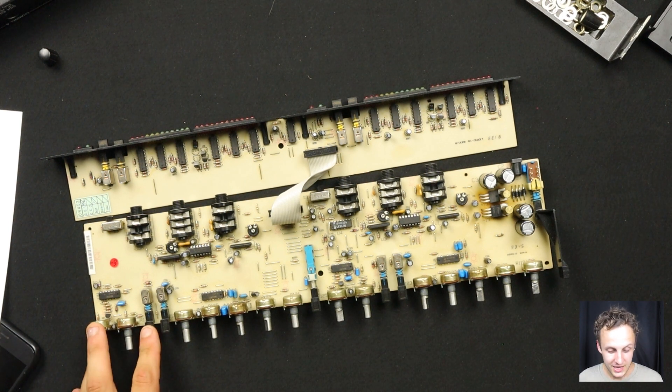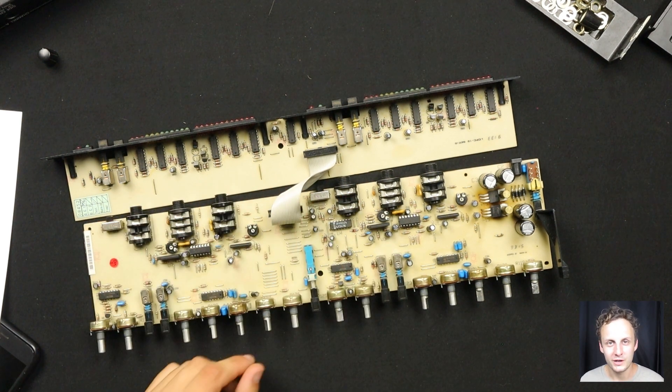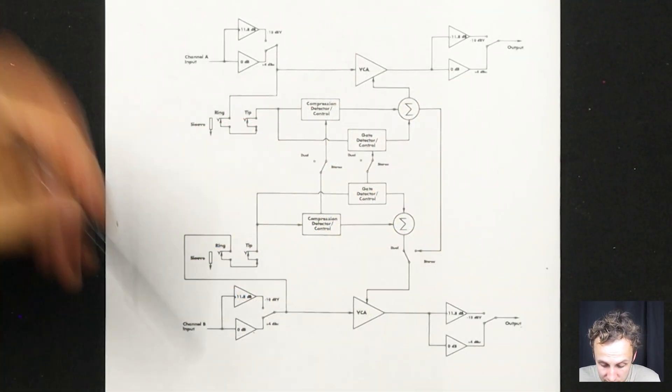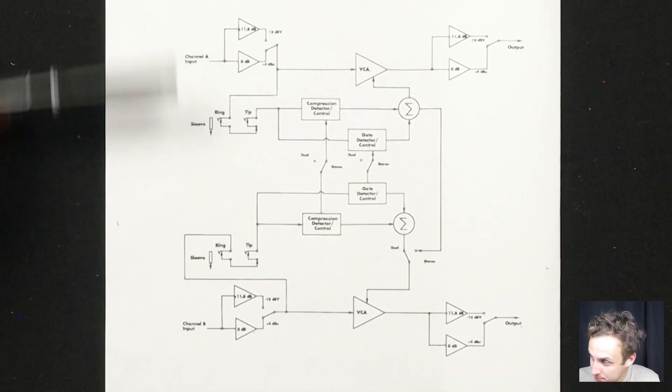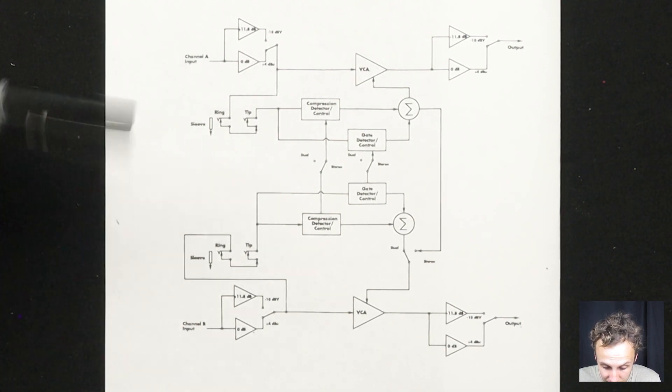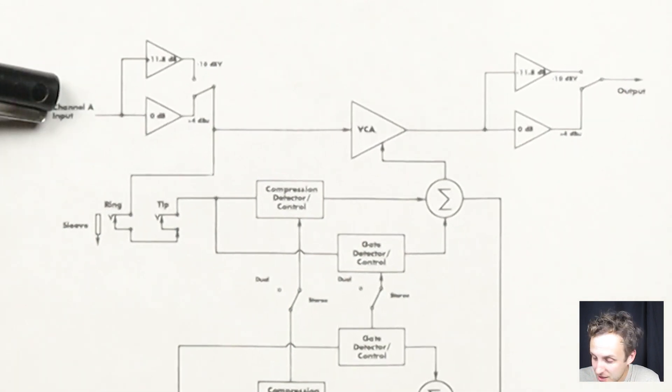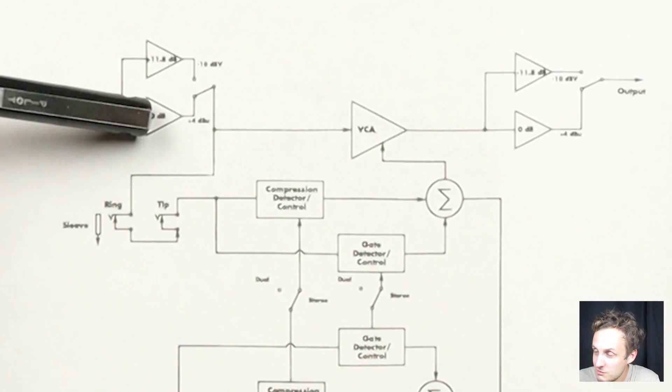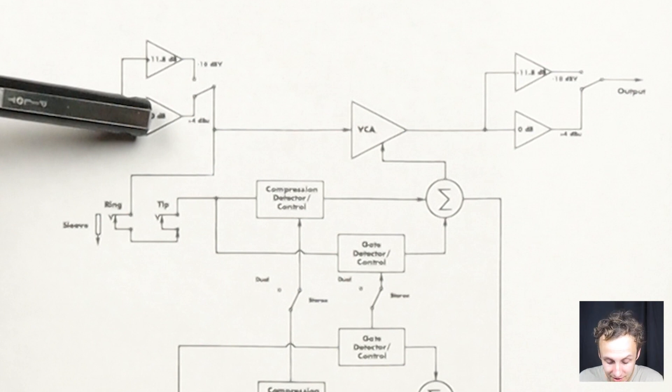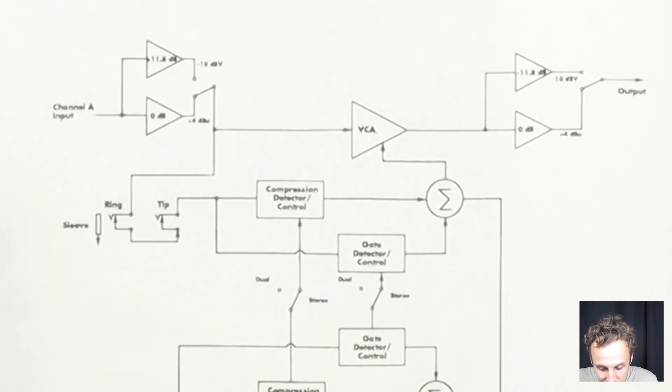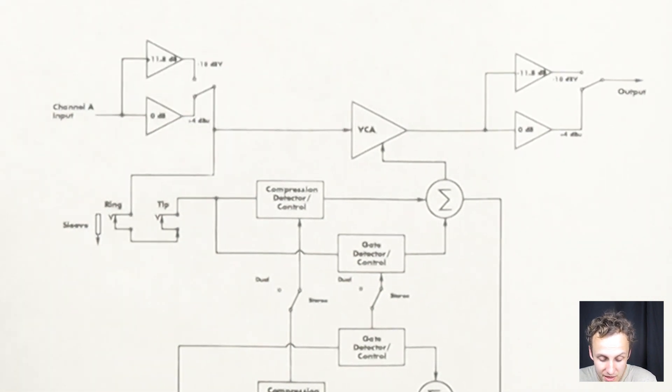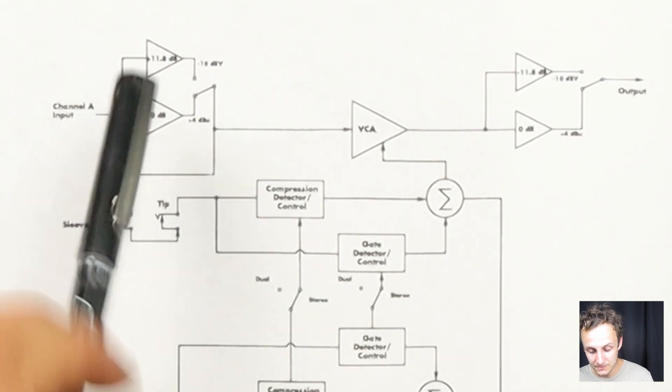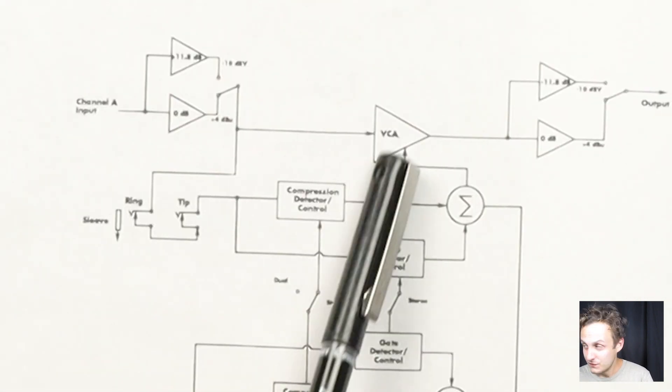Okay, so now let's take a look at the block diagram and then kind of walk through what's actually going on in here. So this is two of the same thing, so I'm just going to focus on this top here, channel A, because you can assume it's the same for the next channel. So channel A, we come in the input, has a switch between minus 10 dBV or plus 4 dBu. So it looks like they got it right on the block diagram. They must have just misprinted the panel. So that's 0 dB for the plus 4 dBu and plus 11.8 dB for the minus 10 dBV. So they're just doing some gain to get you up to pro line level.